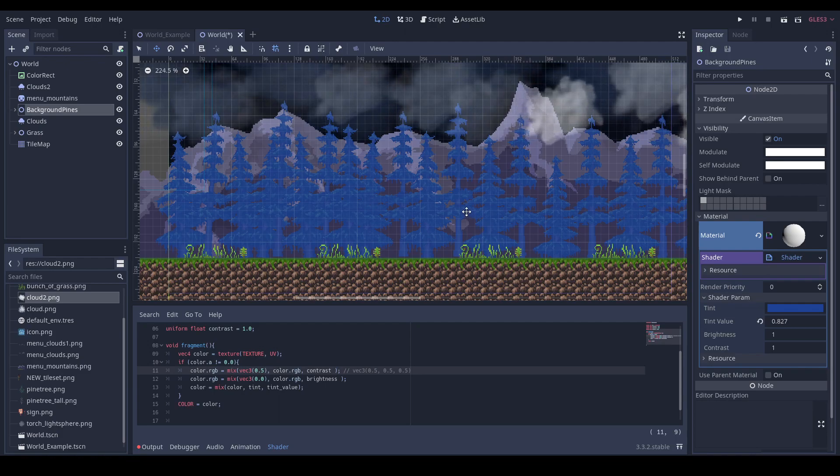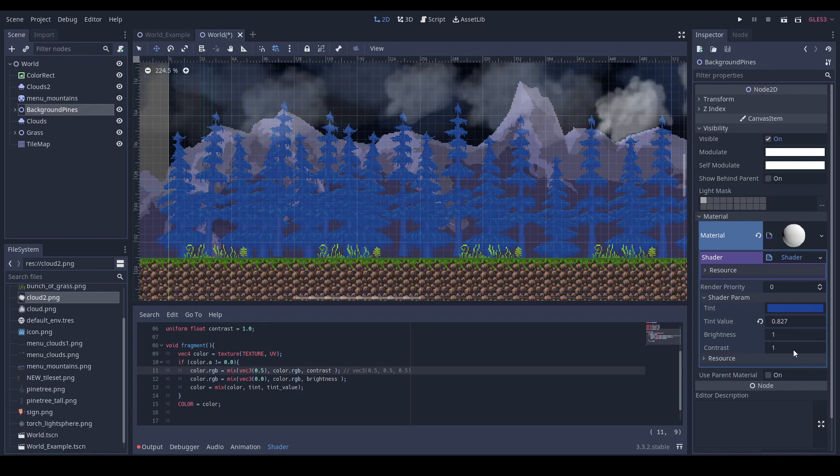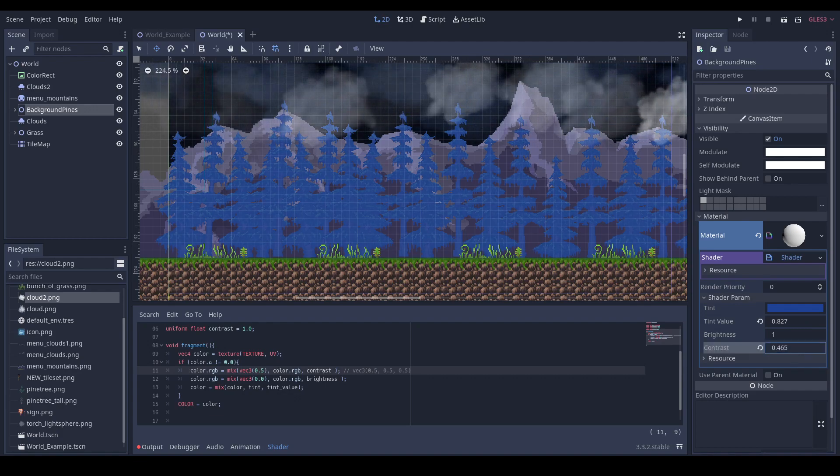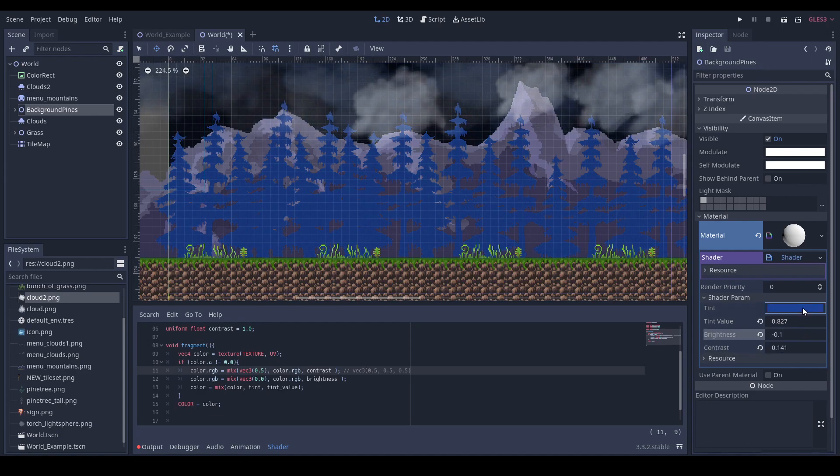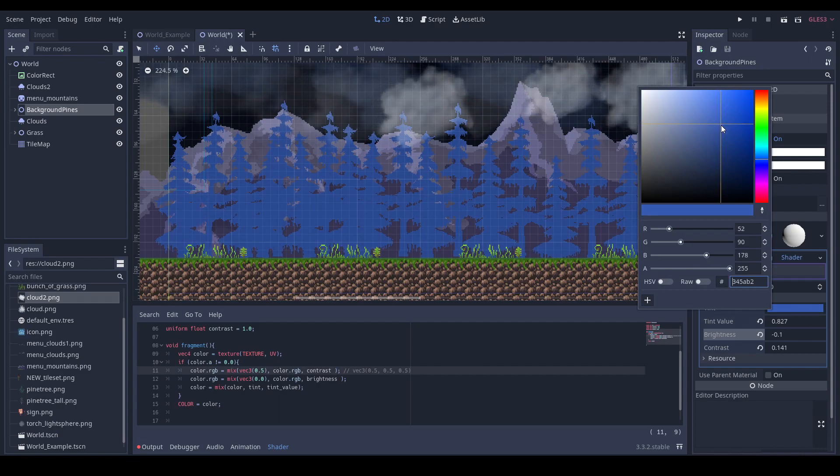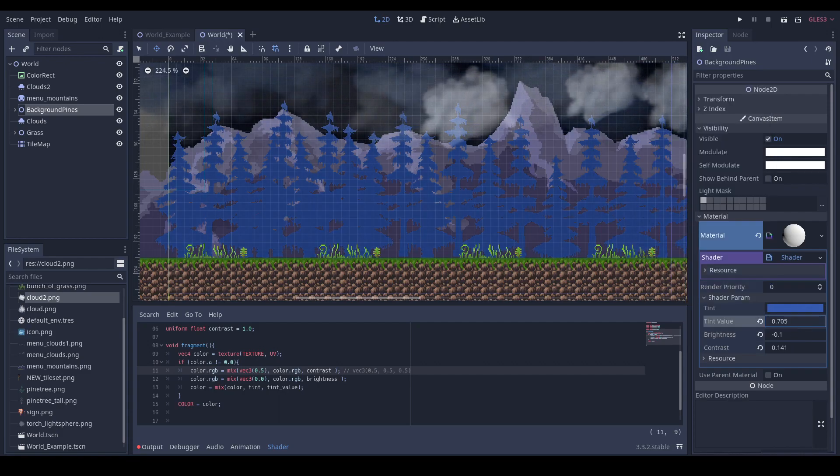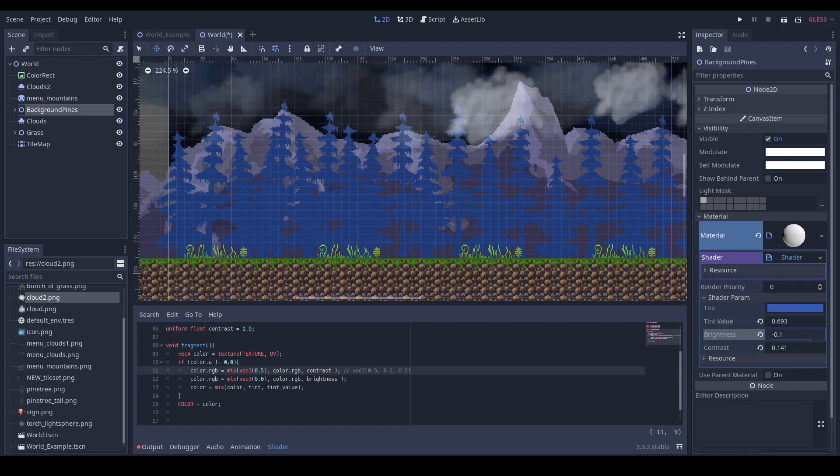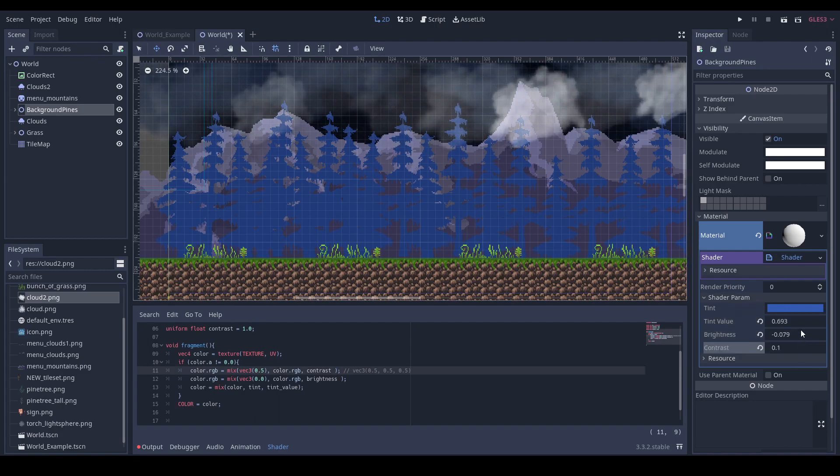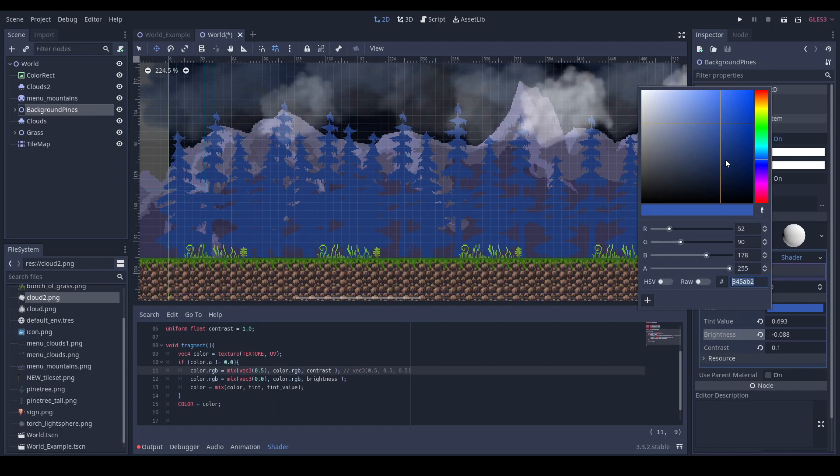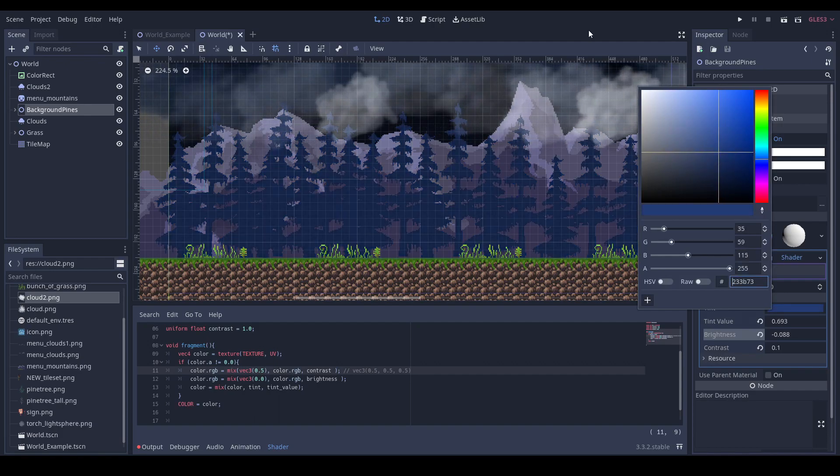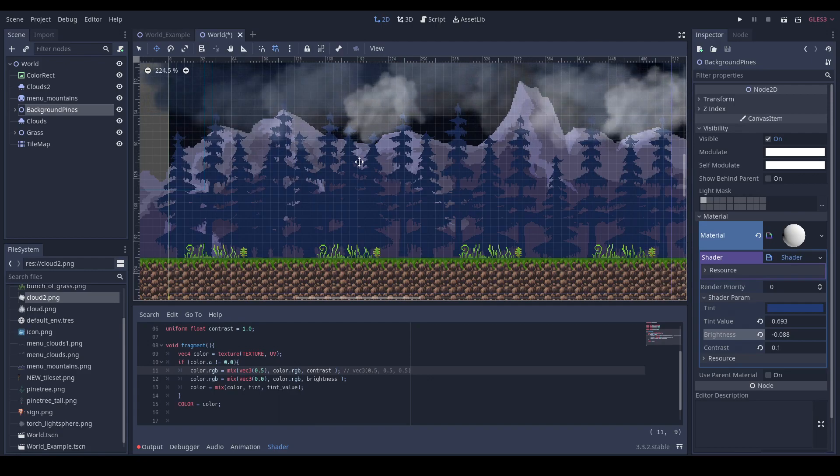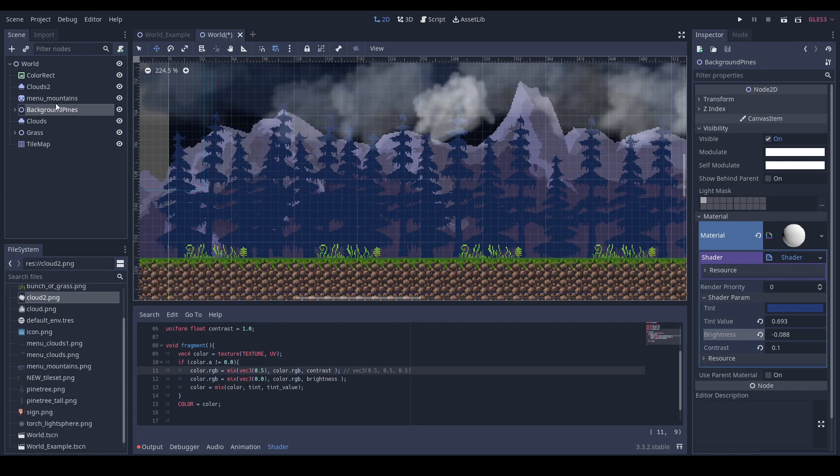So now all you have to do is to set appropriate values. Maybe even darker. Something like that, and we have the tint on our trees.